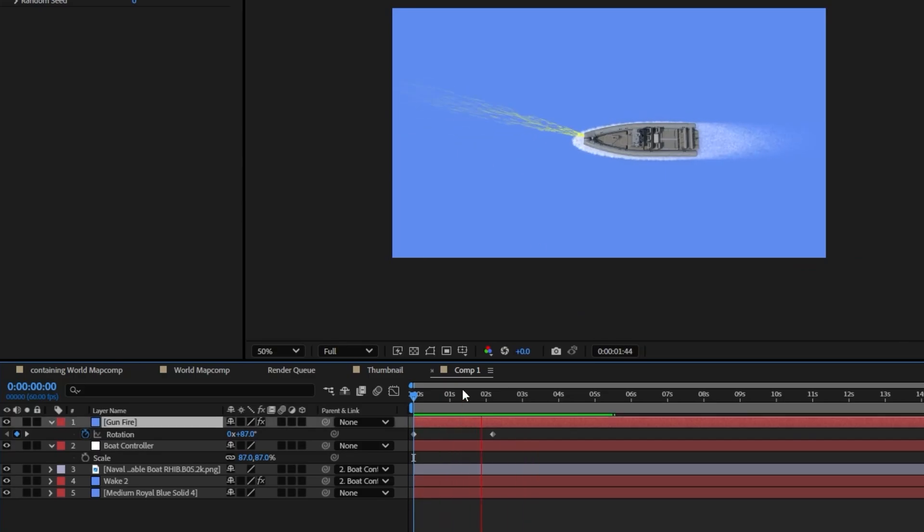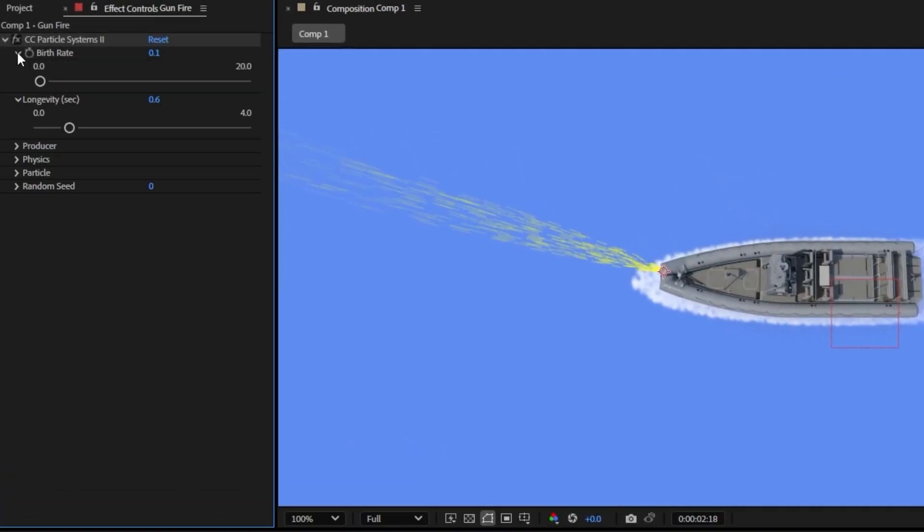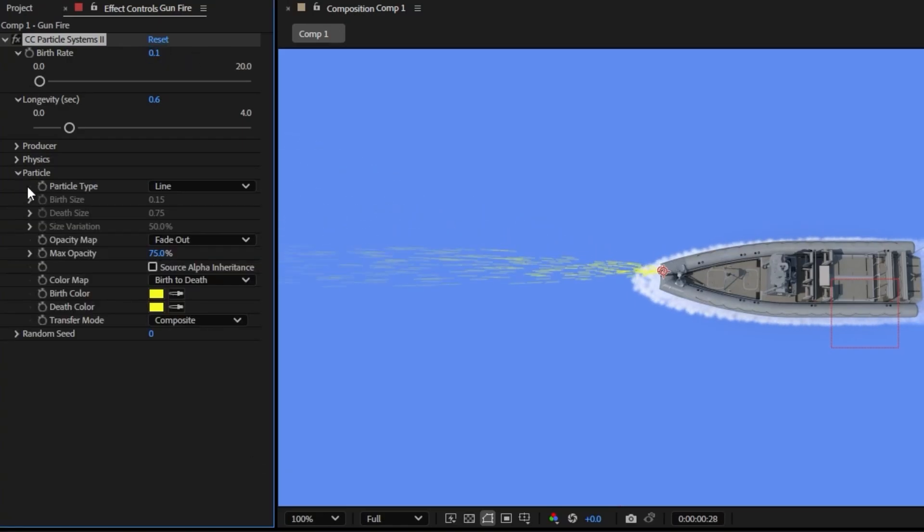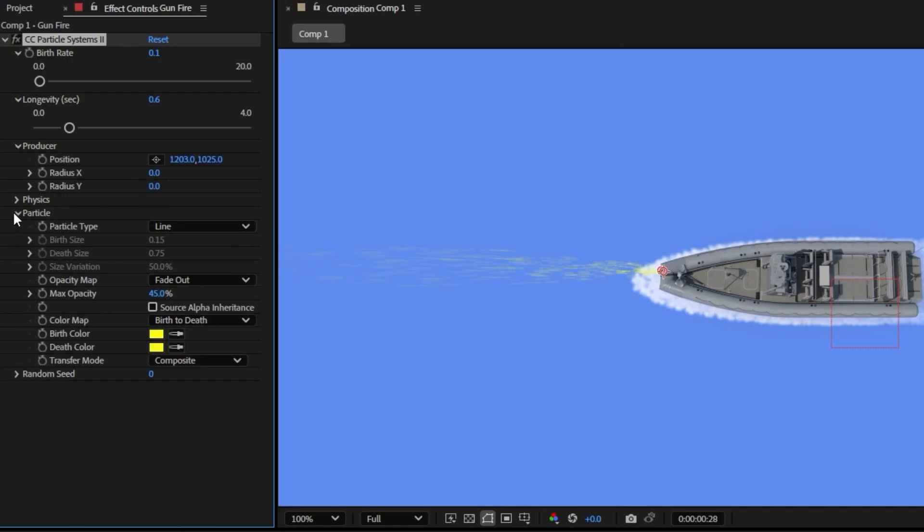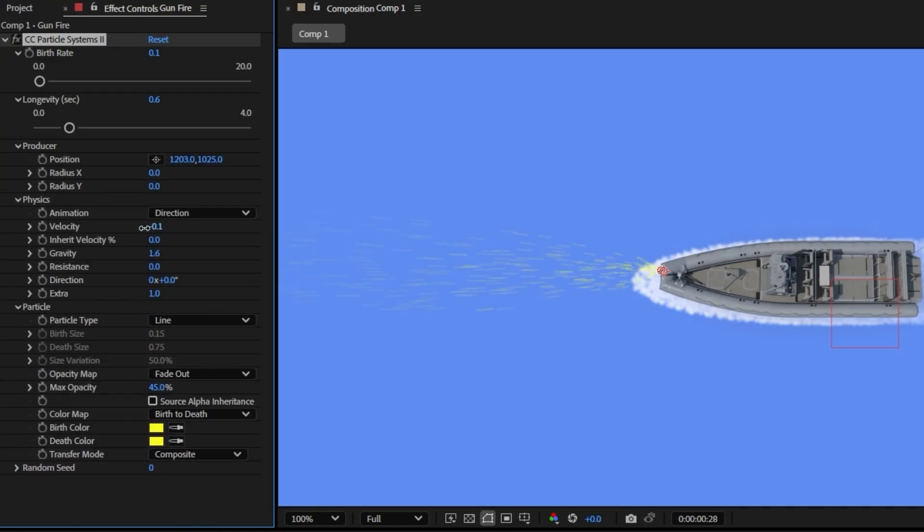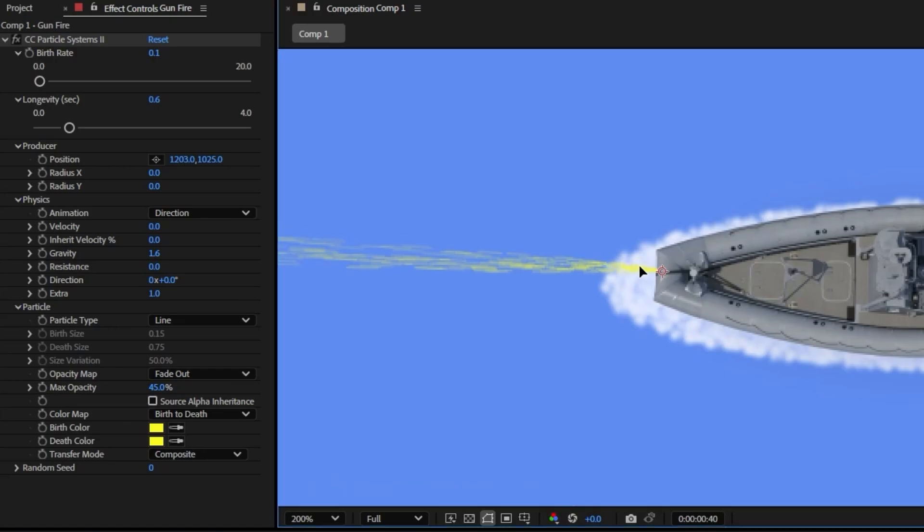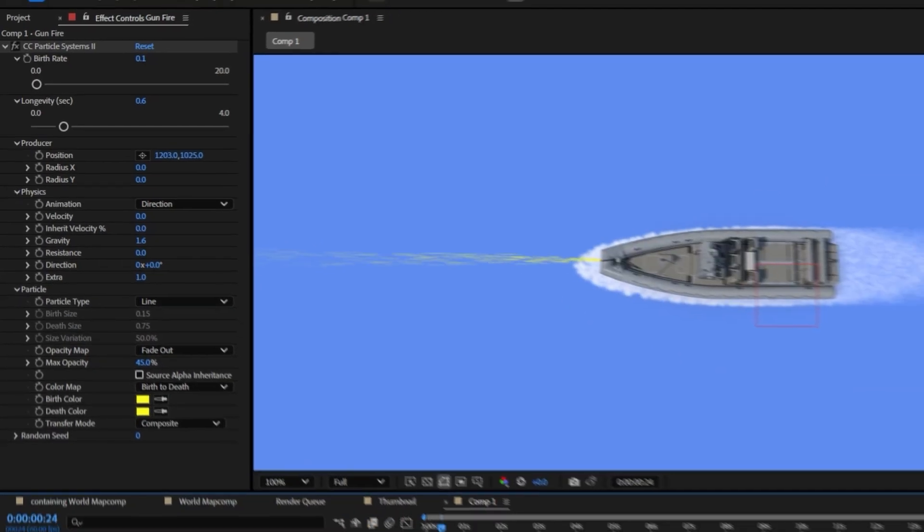So I think this fire rate is a little too high, I'm just going to go ahead and turn it down and the way I'm going to do that is with this birth rate. So I'm going to turn this velocity down as well. I'm going to just turn it up just a little bit.